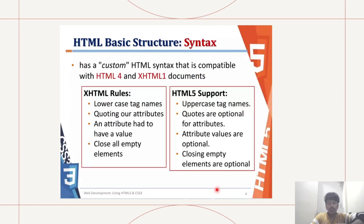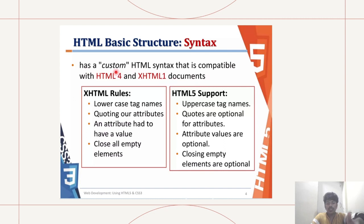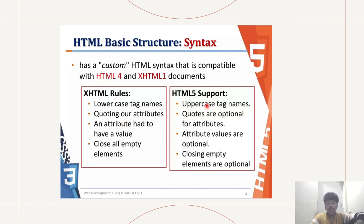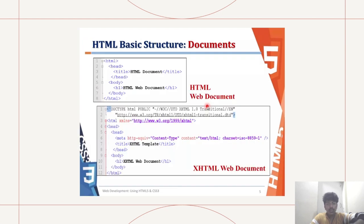Now we move on to the basic structure of HTML, which is syntax. HTML has a custom syntax that is compatible with HTML 4 and XHTML 1 documents. XHTML rules are lowercase tag names, quoting attributes, an attribute had to have a value, close all empty elements. HTML5 can support uppercase tag names, quotes that are optional for attributes, attribute values are optional, closing empty elements are optional.